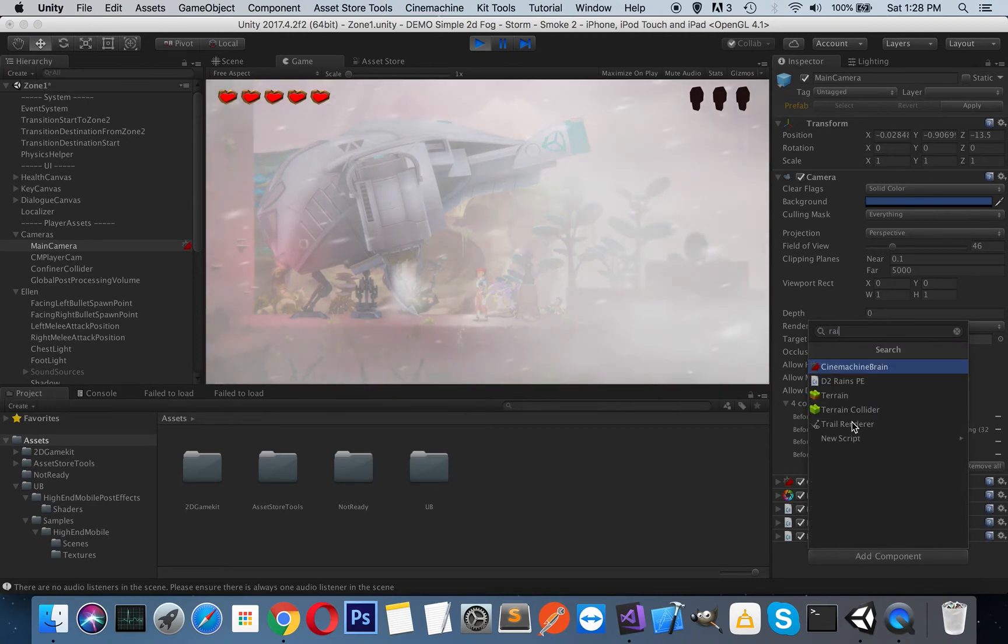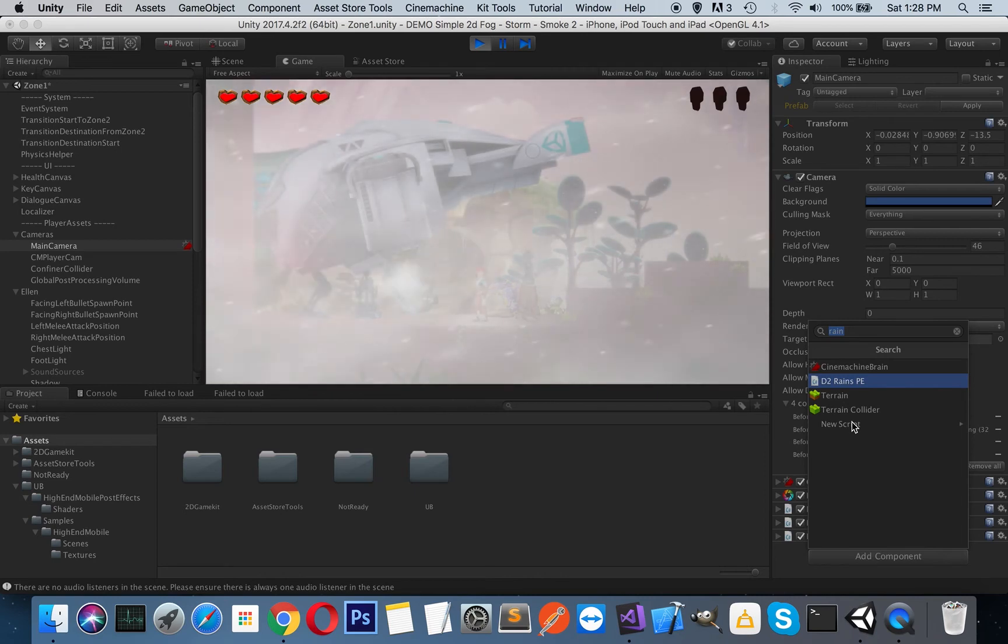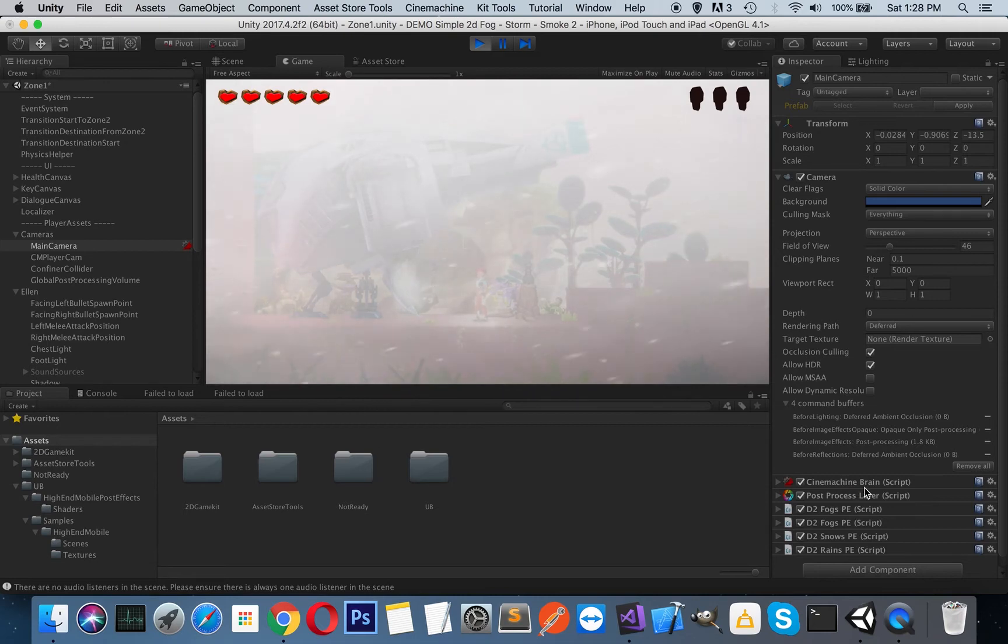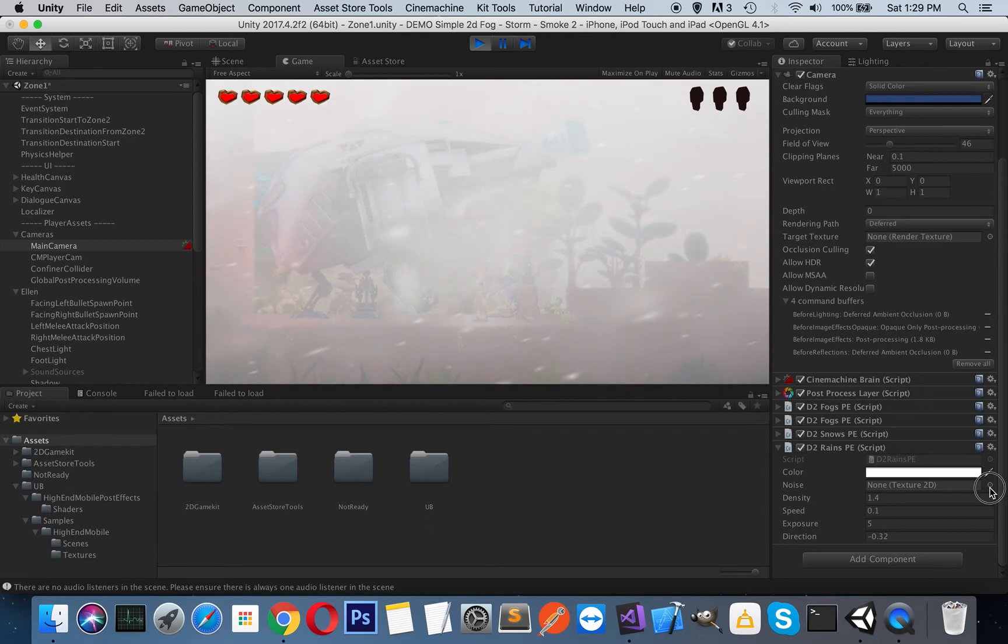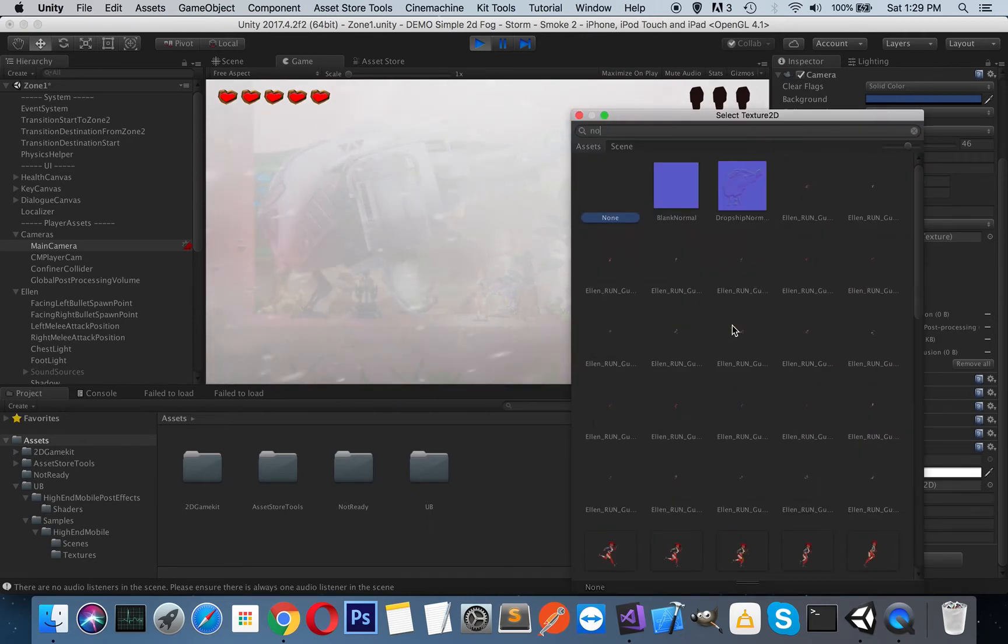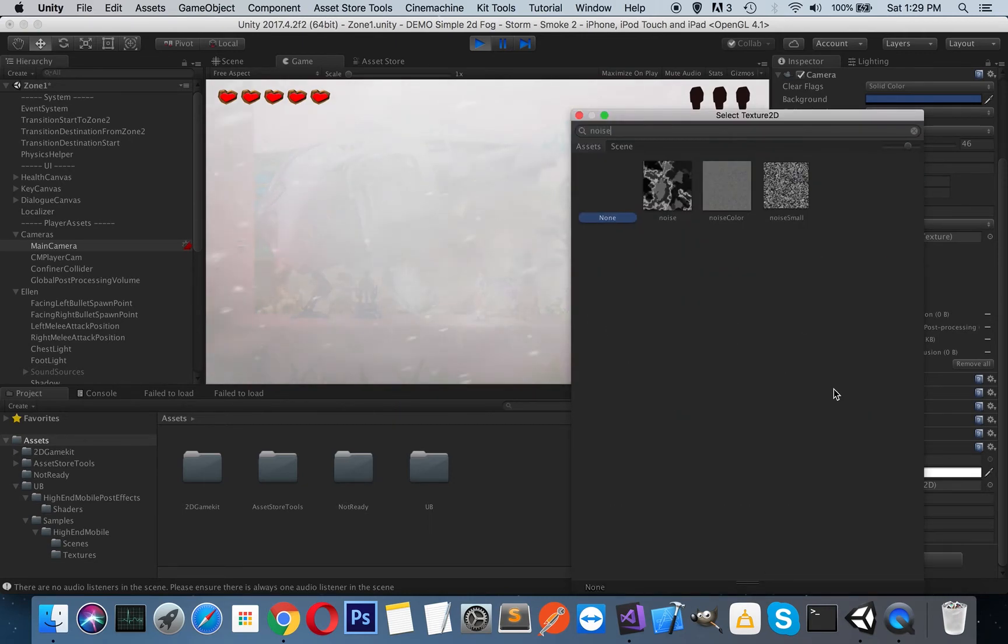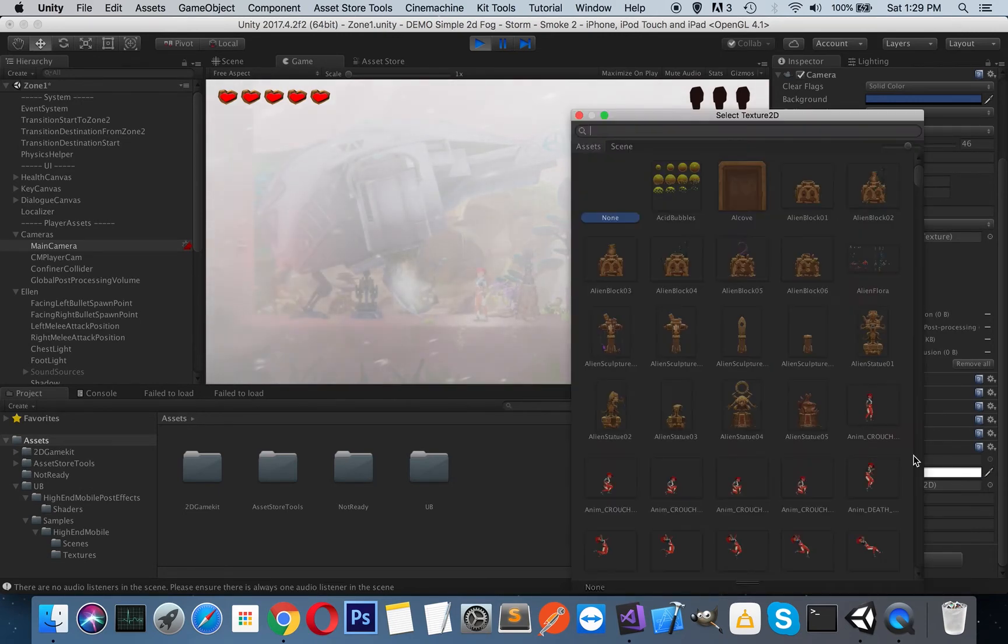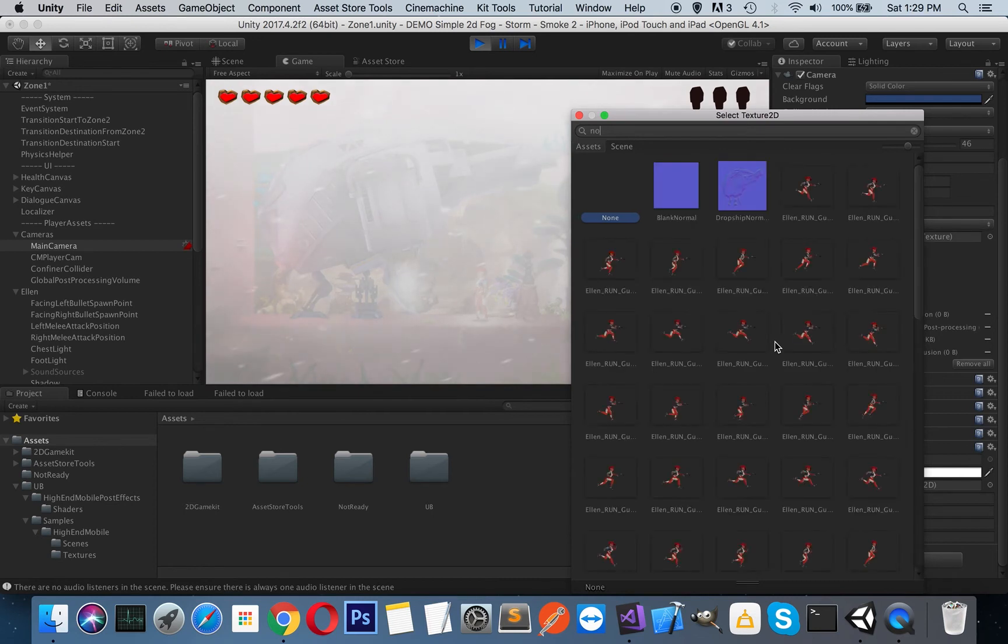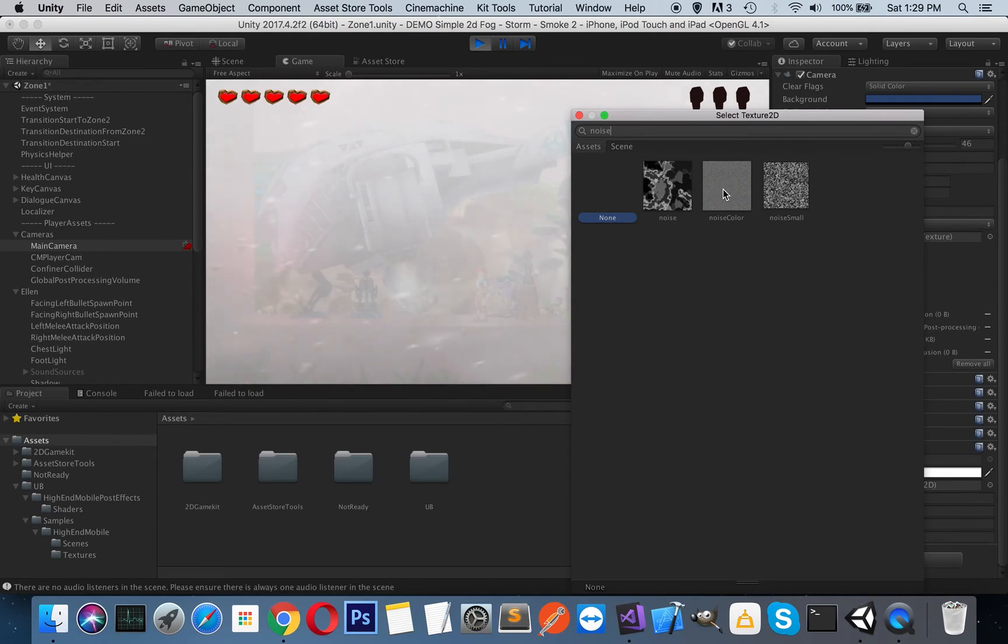If you type rain, you will see the D2 Rains image effect. This rain effect uses a noise texture to create the rain. If you press this little circle and type noise, you can use this colored noise texture or if you have other colored noise textures you can use them too.